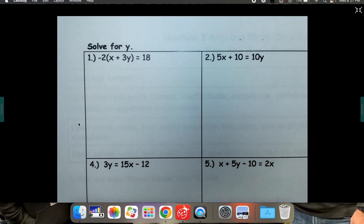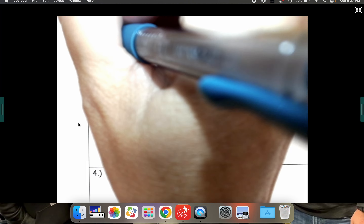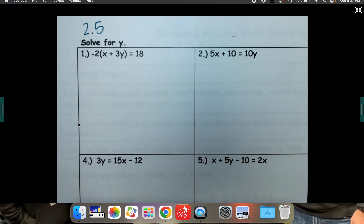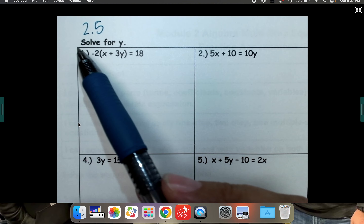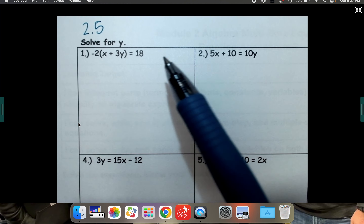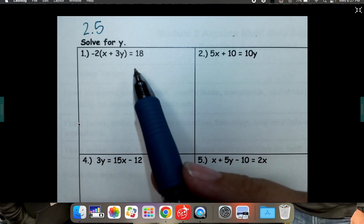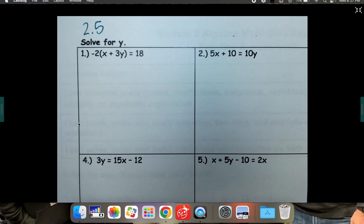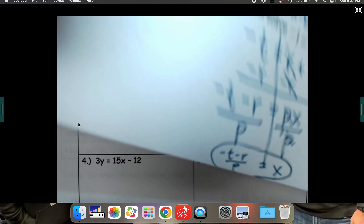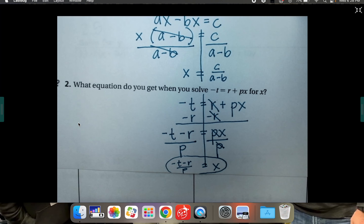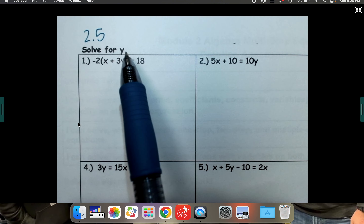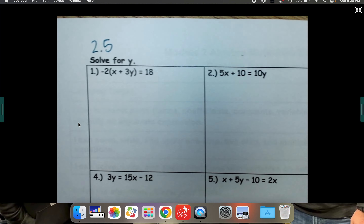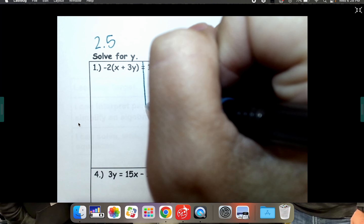This is video 2.5 extra practice, and it's really something that is required because it's something we're going to do a lot. You're going to need to be very comfortable with rearranging equations, but nine times out of ten in algebra, we always solve for y. So instead of all the crazy rearranging we did in 2.5 with random variables, almost all the time in algebra it will be rearranging just for y. We just want to get y by itself, and that's what this extra practice will take you through.